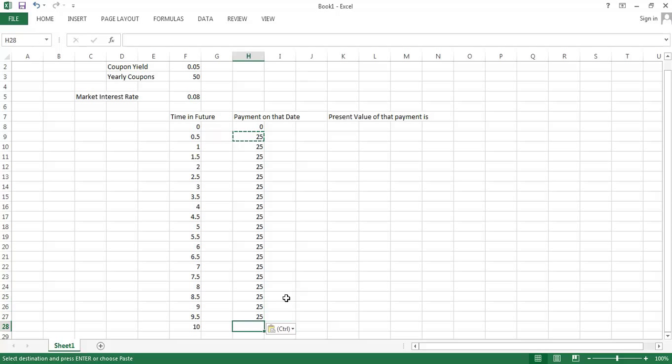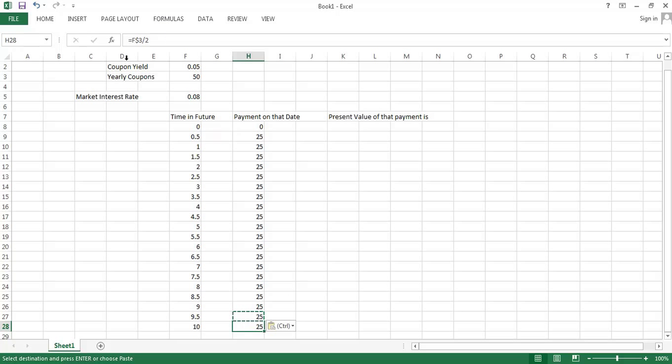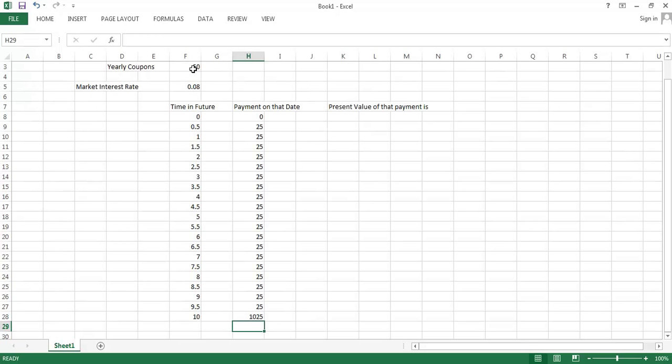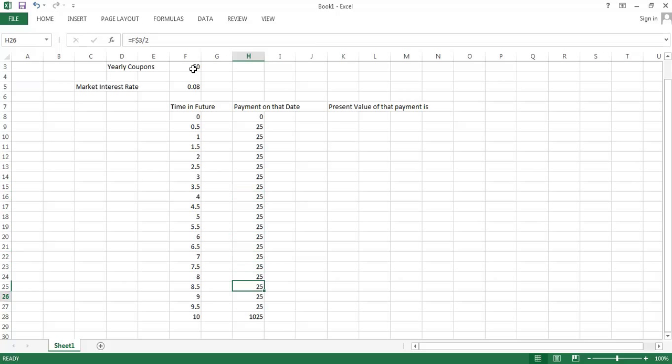Then on our very last period, we get not just a coupon payment, but we also get paid the face value of the bond. So I'm going to go back up here and add that in. We get $25 every six months until the maturity of the bond when we get both our last coupon and we get repaid our face value.